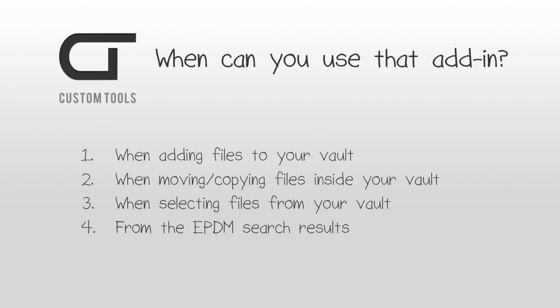There are four different use cases where you can use that add-in. The first one is when adding files to your ePDM vault. You're able to define values to the files that are going to be added during the same operation and automate the check-in.